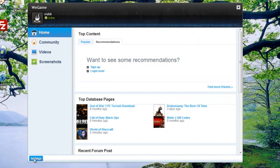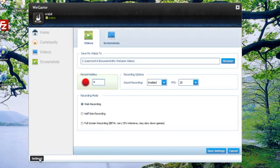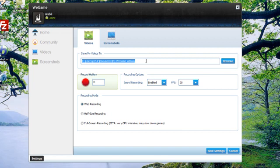From here, what you want to do is click settings. Under save my videos to, choose the folder on your computer where you want the videos to be stored once you've created them.